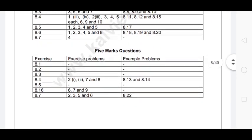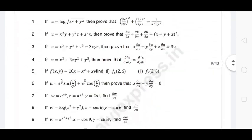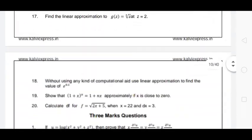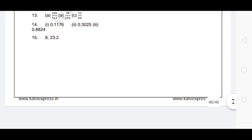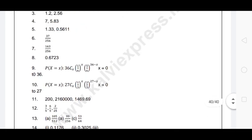There are 40 marks and 60 marks in total.